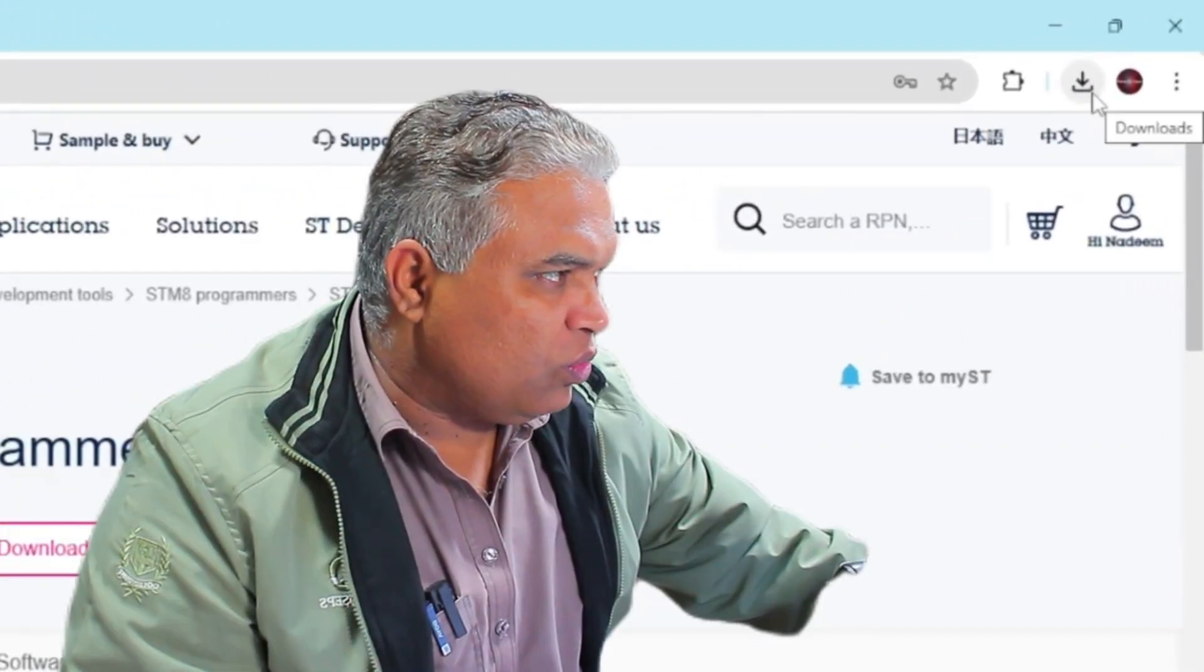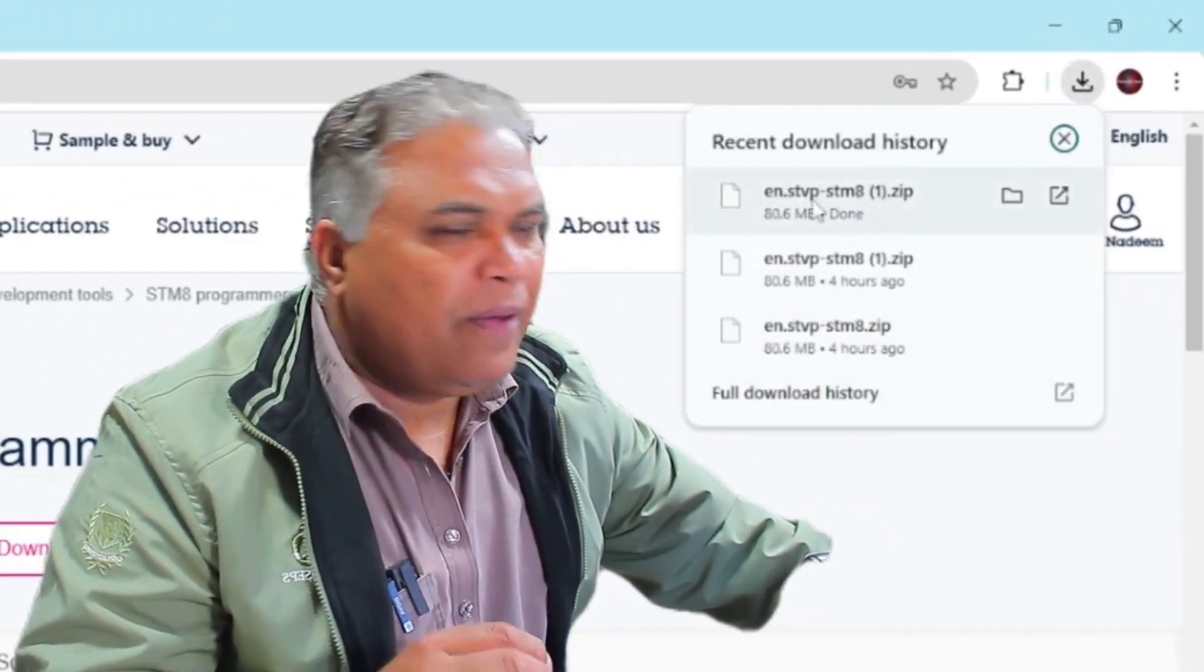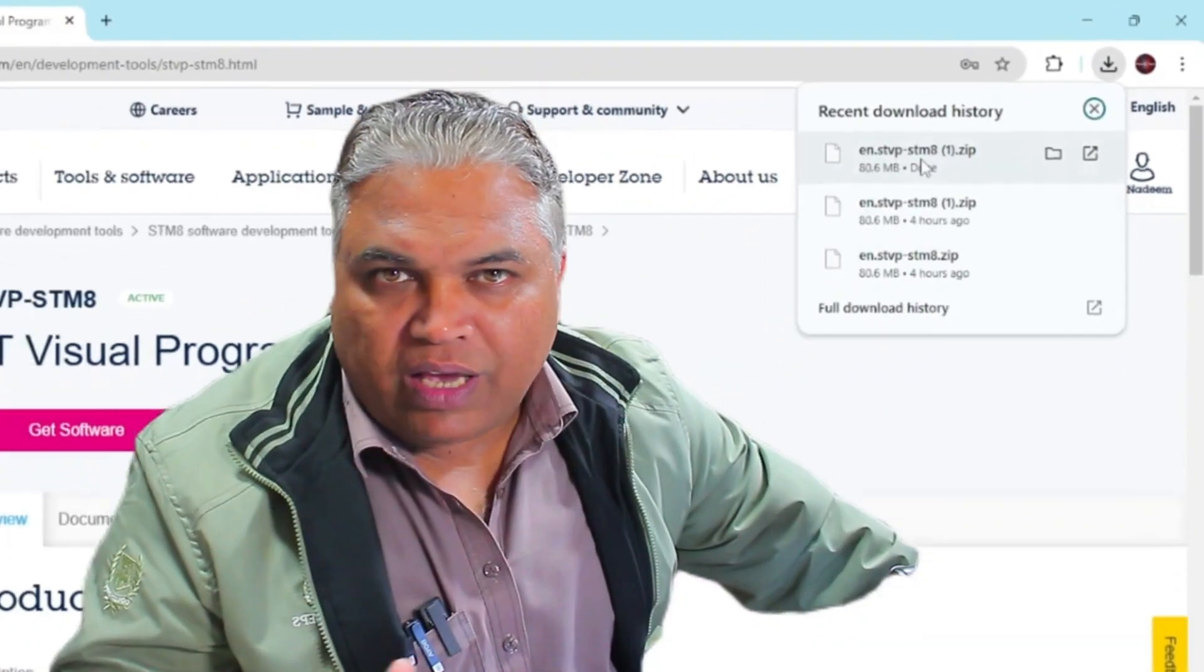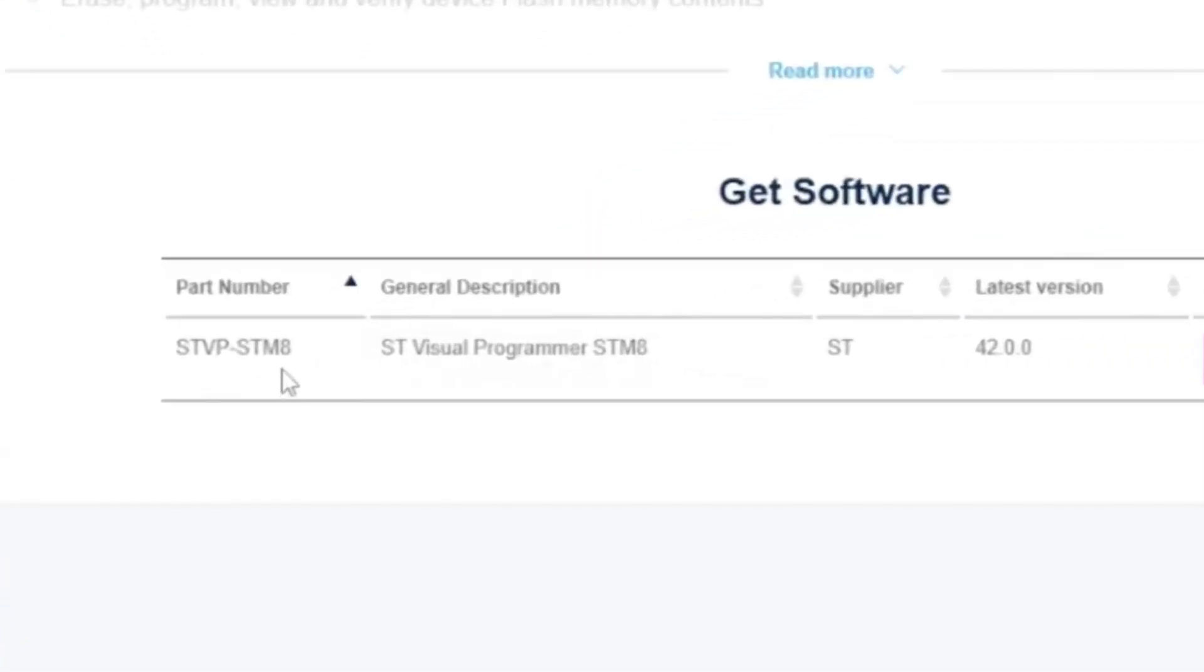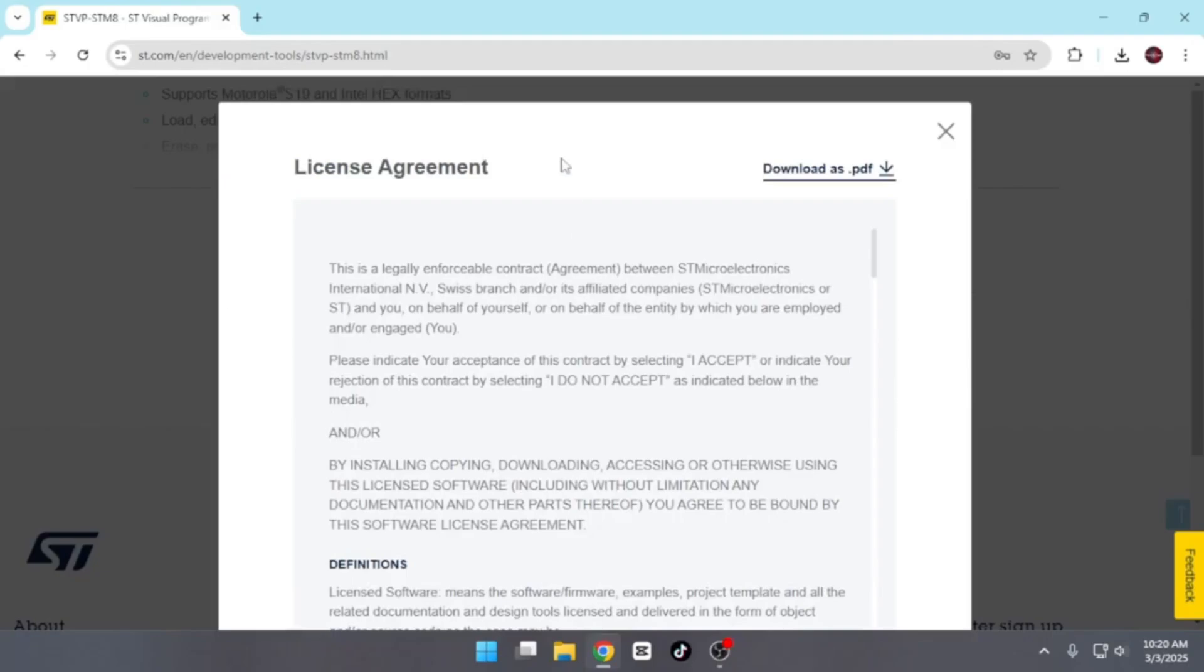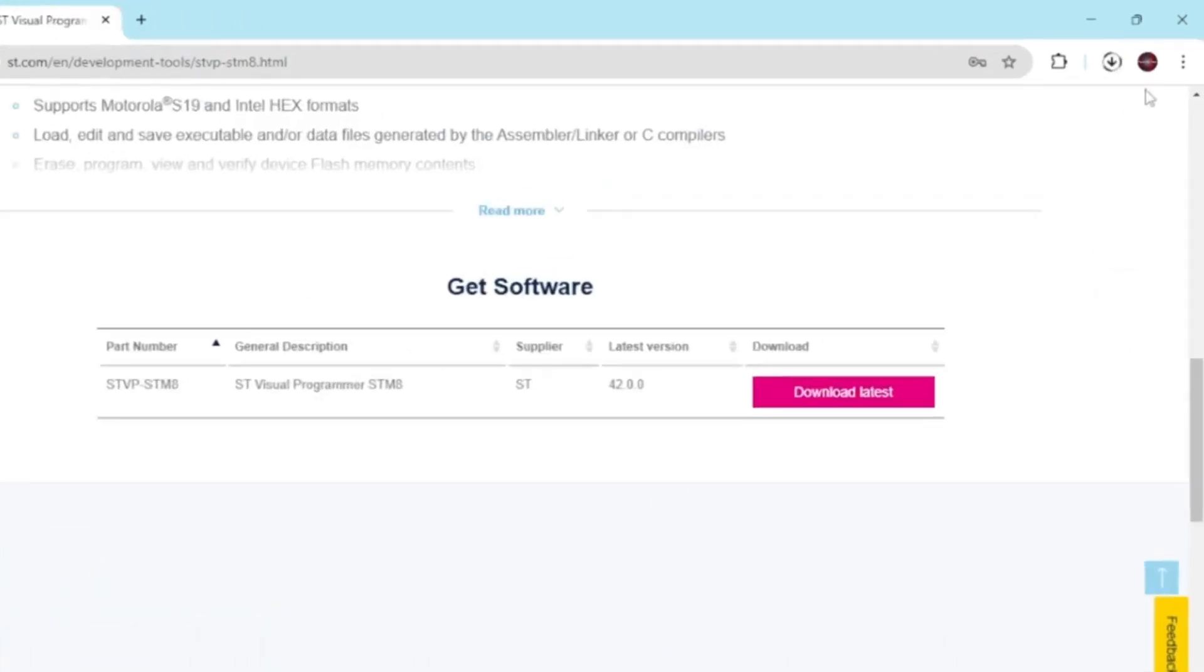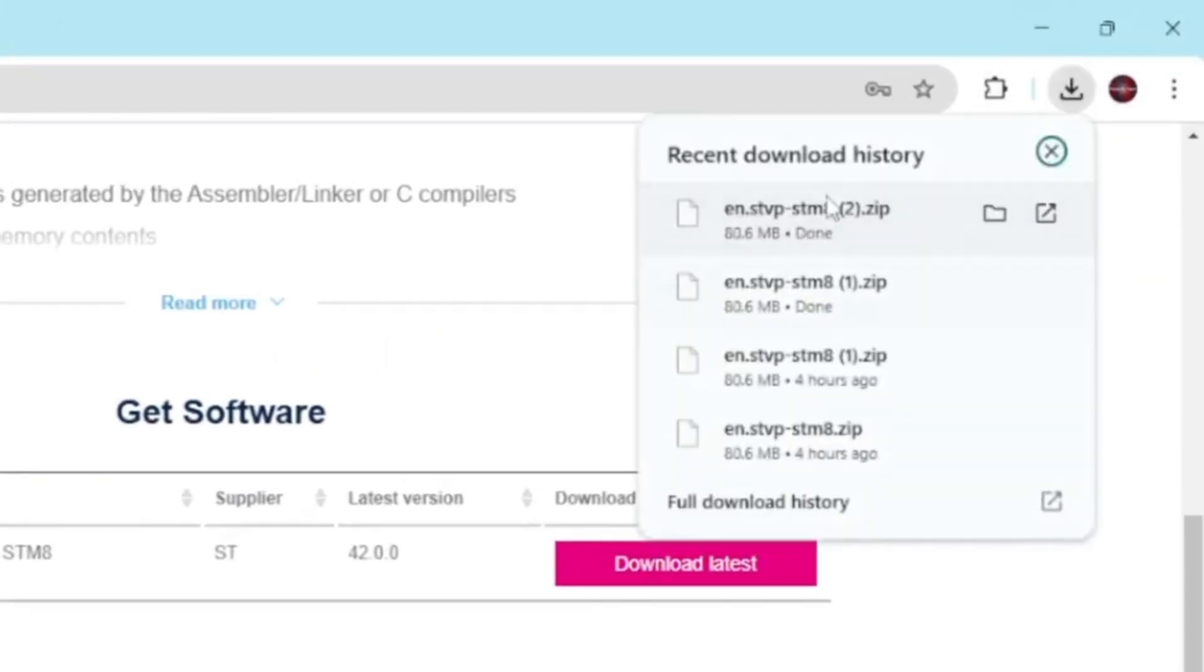Now once I logged in, a file automatically started downloading. Although I had previously downloaded this file, I'll demonstrate the process again for your understanding. After scrolling down the page, you'll find an option called Get Software. Here, you'll see the STVP-STM8 visual program. Click on the Download Latest button. Upon clicking, another license agreement will appear. Accept the agreement, and the download will begin. Wait for the download to complete. The downloaded file is in .zip format.